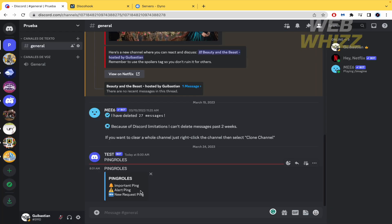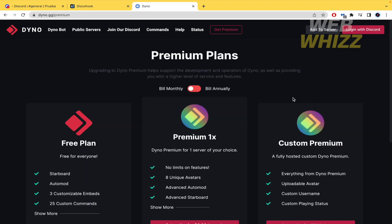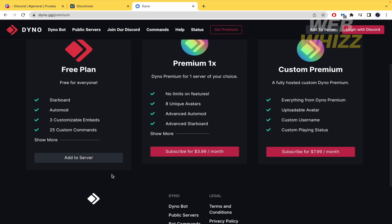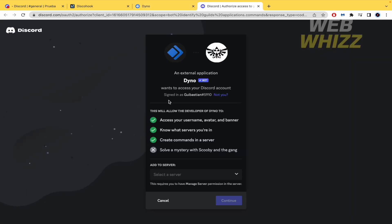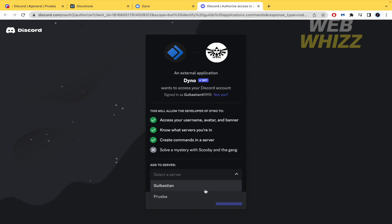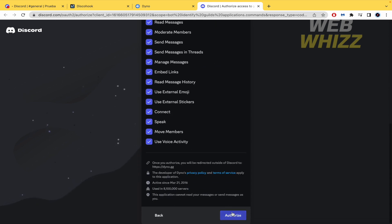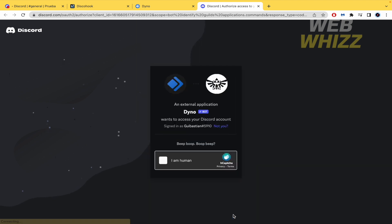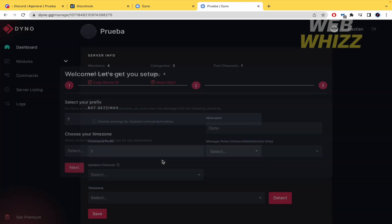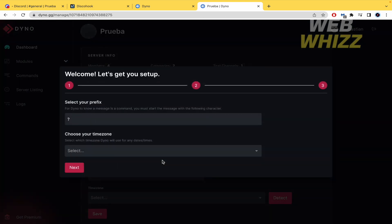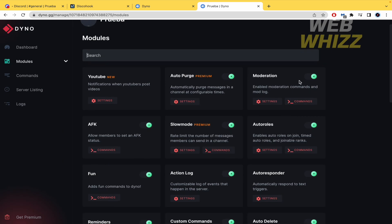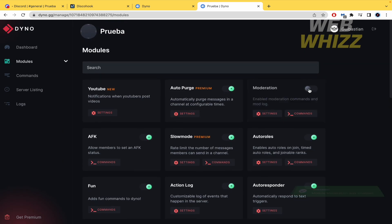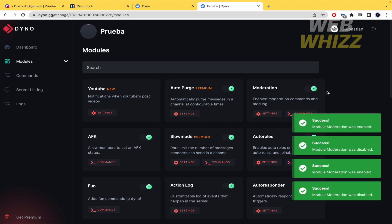So now we're going to go to another tab whose URL is dyno.gg. This is a bot that you can add to your server. So here you must add to server. Free plan by now. Add to server. And obviously this is going to make the request of permissions to your discord. I'm going to select the server. In this case this one that I've been working on. Continue and authorize. And the verification. The capture. And that's it. By now you have led dyno to get into your discord. You must obviously to get this moderation option activated. So please activate this.